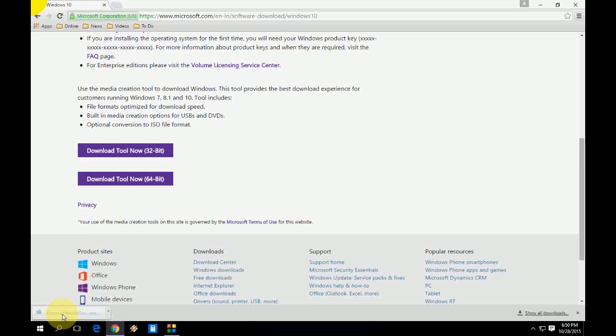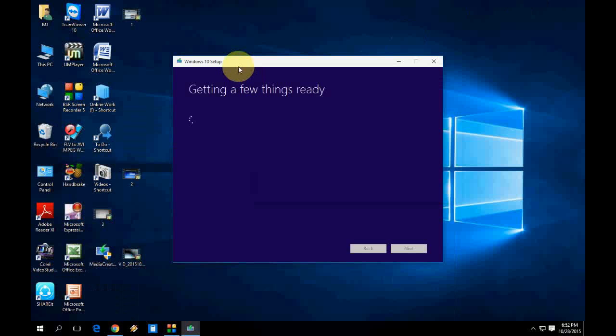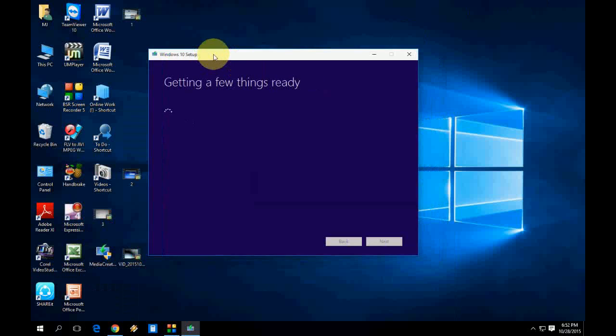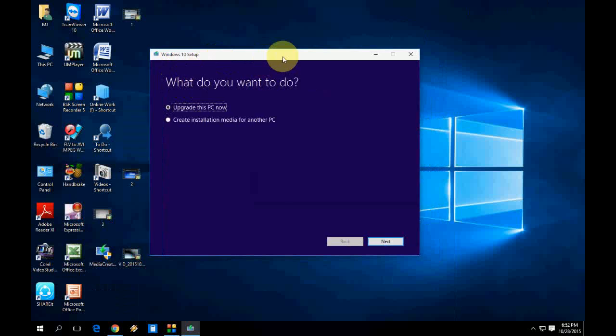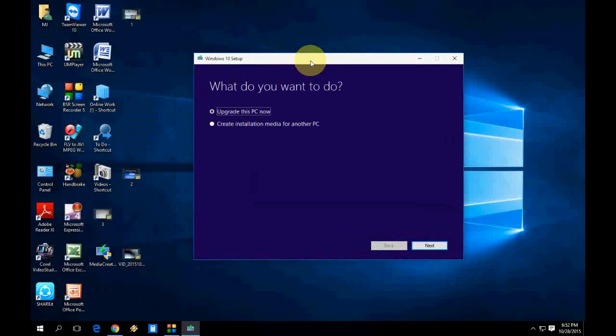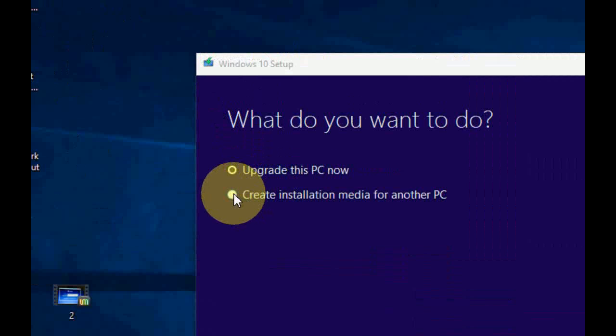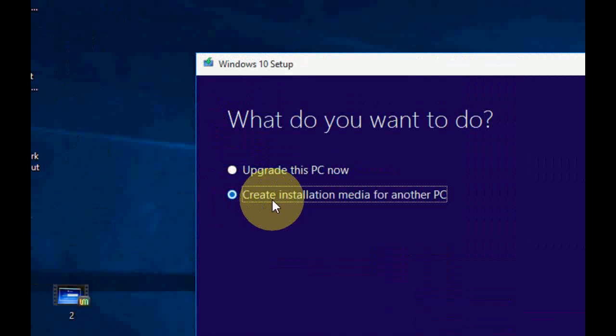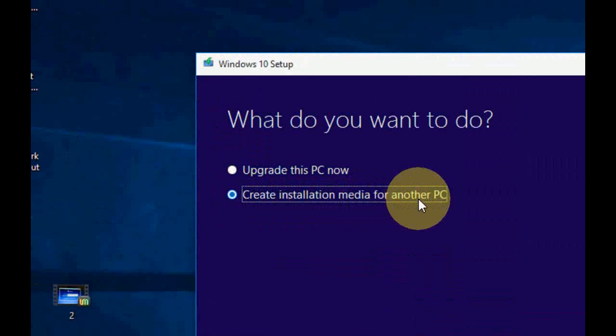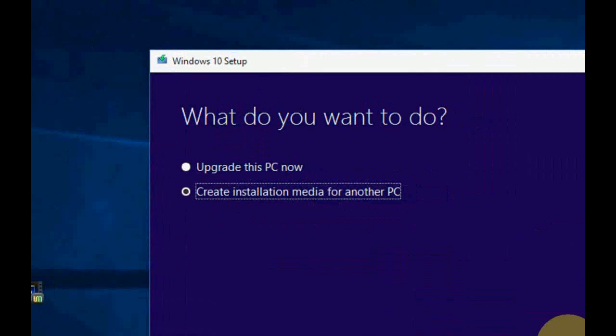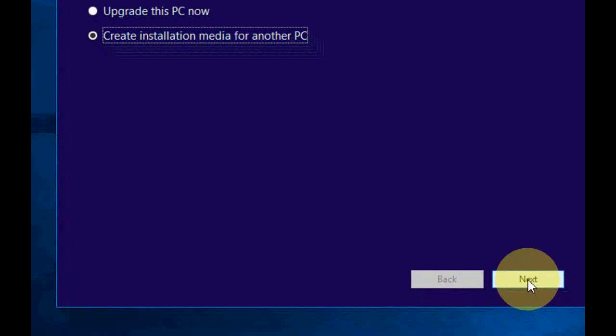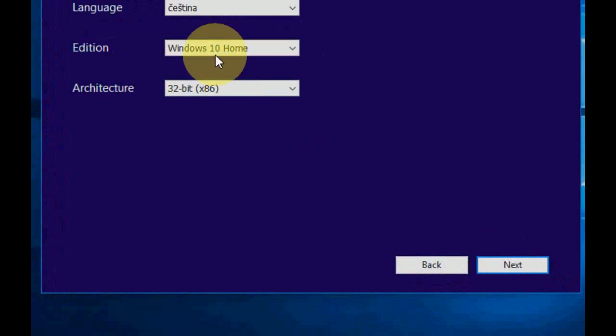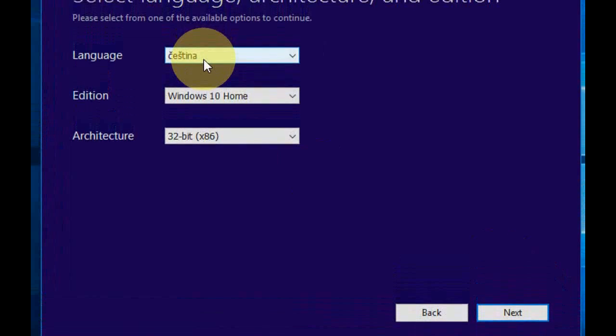You will get this dialog box showing what do you want to do. We are going to create an installation bootable USB pen drive, so just select create installation media for another PC and then click on next.